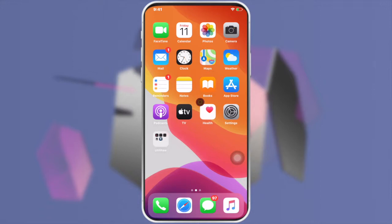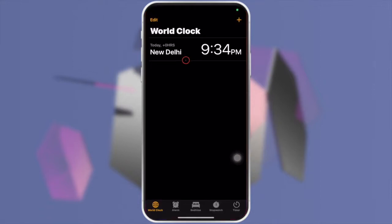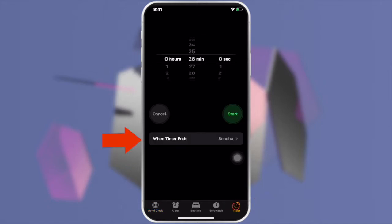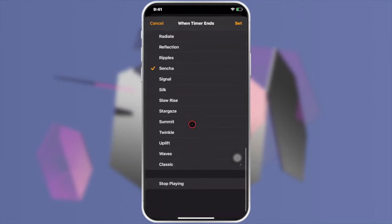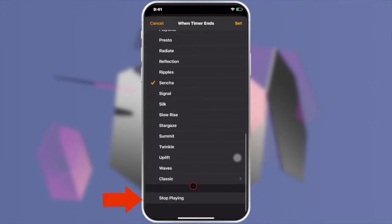First, launch the Clock app from your home screen. Now tap on Timer from the bottom right corner. Tap 'When Timer Ends', then scroll down and tap 'Stop Playing'.